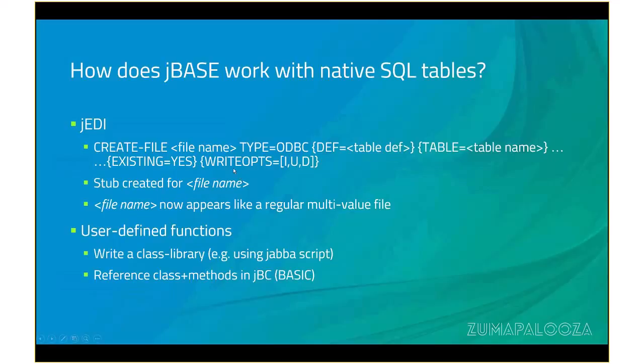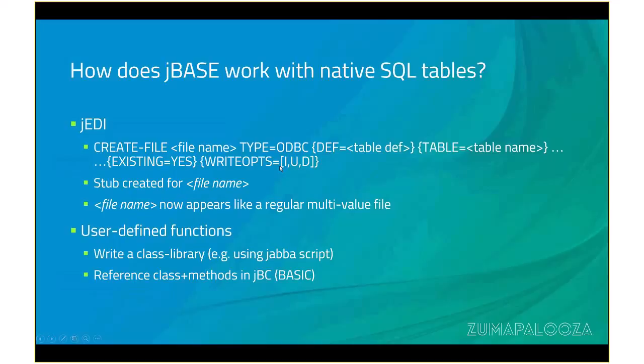There might be instances where you want to interface to a third-party database of a third-party app, which already has tables in there, in which case you would use the existing equals yes. And you may also want to add restrictive write operations. You might want to allow updates only, or inserts only, or inserts and updates. It's probably unlikely that you would allow deletes, but you never know. By default, if you specify write ops equals with no options, then you've just got read-only access. If you don't put anything there, then it assumes you have all access.